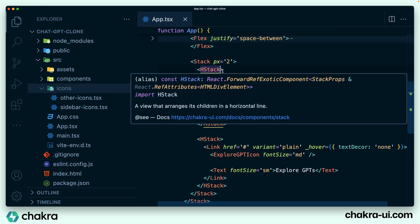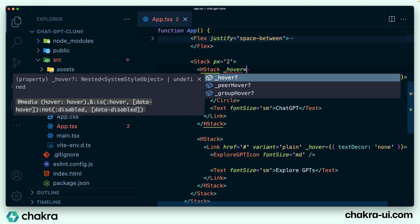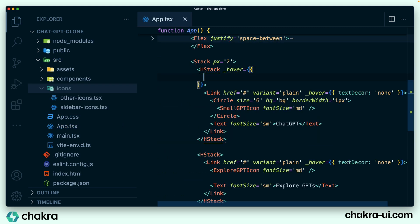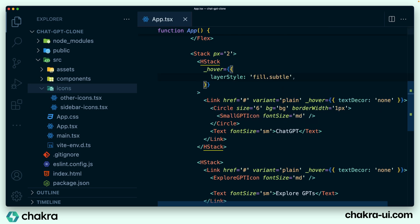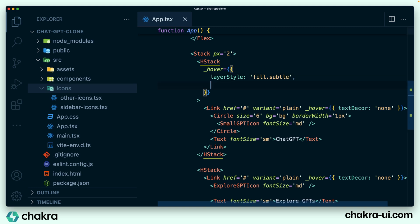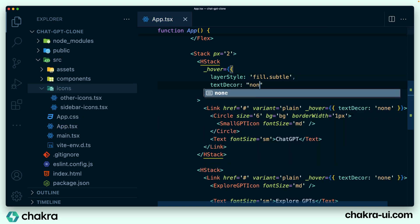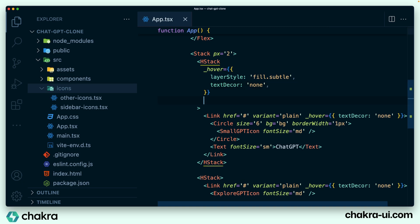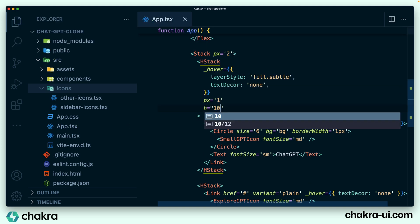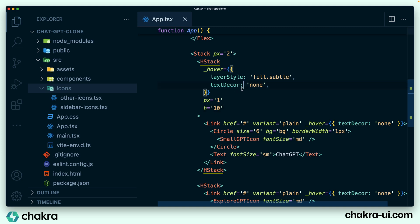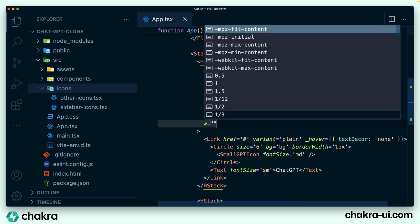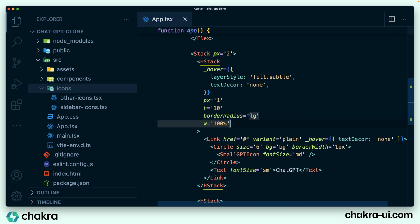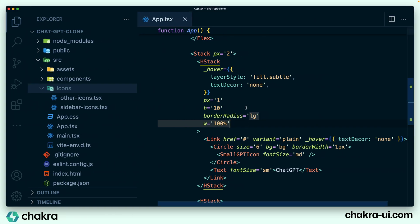So my text should actually be a font size of small. On this H stack, we'll add in a couple of styles. The first of this would be the hover style. So I'm just going to say on hover, we'll pass a layer style and specify the layer style as fill.subtle, and of course specify the text decoration as none. We'll add in a PX of one, which is four pixels. Give it a fixed height of 10, which is about 40 pixels. It has a border radius of large. And we can also give it a width of a hundred percent.